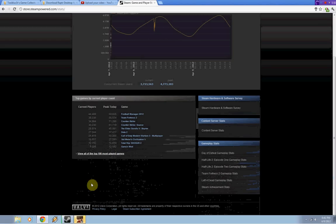Team Fortress 2 at 56,000. Counter-Strike at 71,000. And following that is Counter-Strike Source, Elder Scrolls Skyrim, Dota 2.